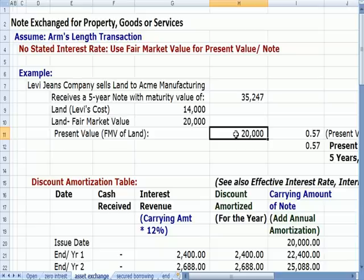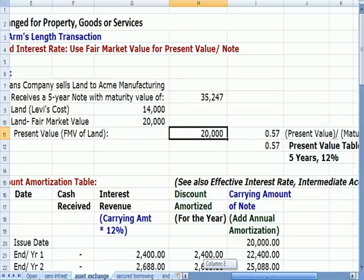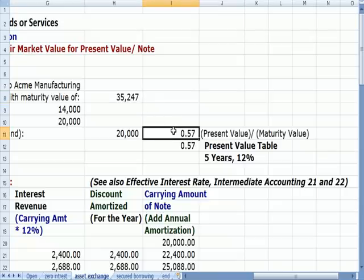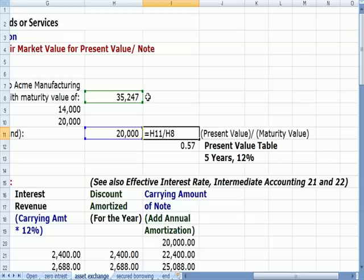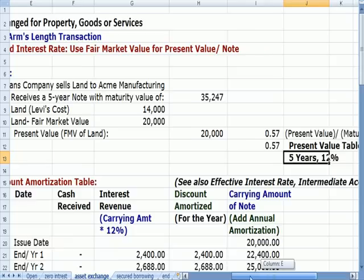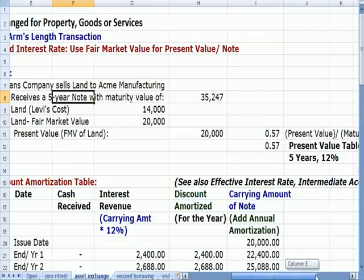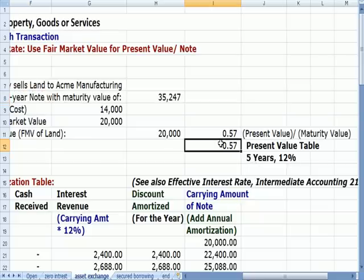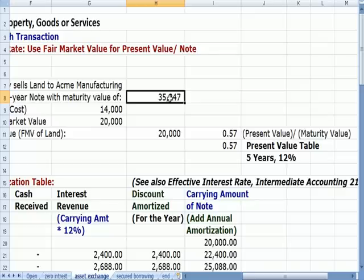Similar to what I did on 6A with zero coupon bonds, the question is: what present value table rate would get us from the $20,000 present value to the $35,247 at maturity? I divided the fair market value of $20,000 by the maturity value of $35,247 and we see that it's about 57%. I then went to the present value table for five years — the life of the note — and the table said that 12% for five years was a 0.57 rate. So that's the rate we should use to discount the maturity value back five years to get us back to $20,000.